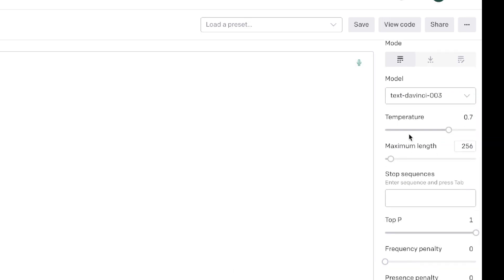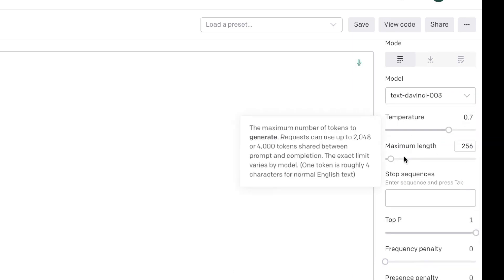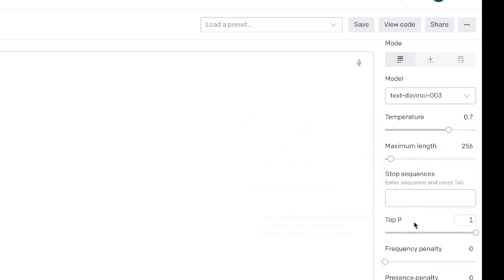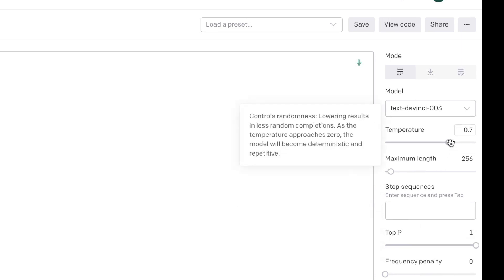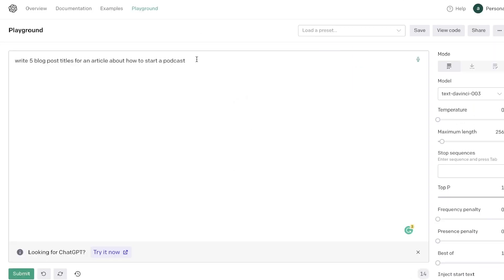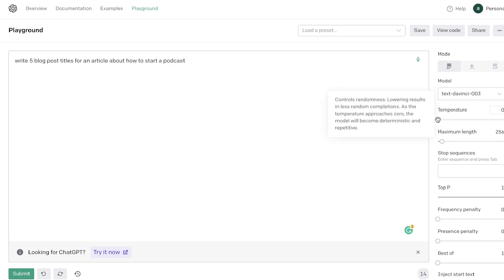Once you choose your model, below that will be your temperature, your length, and some other settings that you will have to change. Your temperature is going to be how creative your content is. So essentially the higher the temperature, the more creative your content will be. For example, let's say I asked the AI to write me five blog post titles for an article about how to start a podcast.